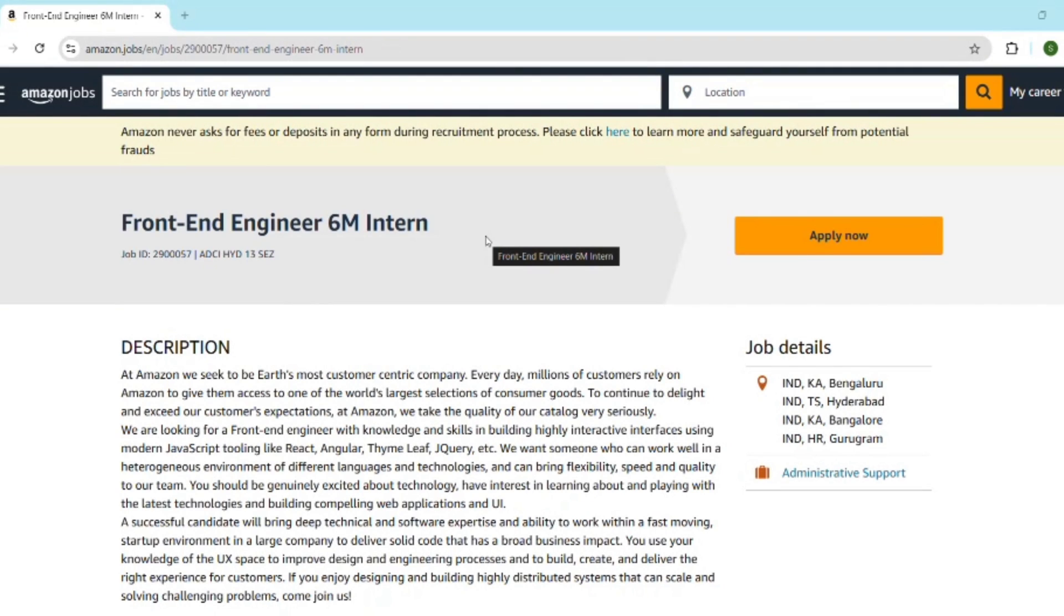Stop scrolling. What if I told you Amazon is hiring front-end engineer interns right now for a 6-month internship? And yes, it's paid and it's official. This video might just land your dream role at Amazon. So do not click away, let's dive in.